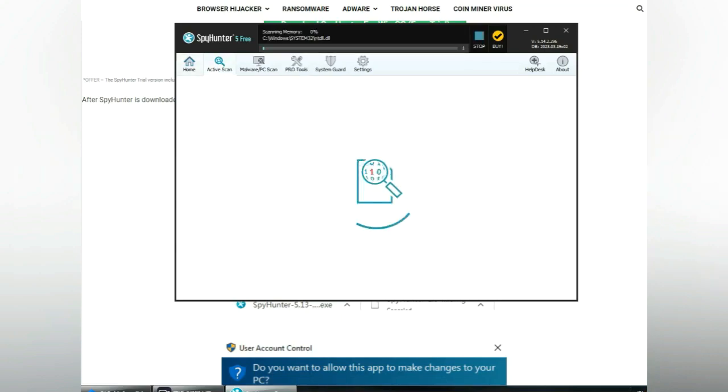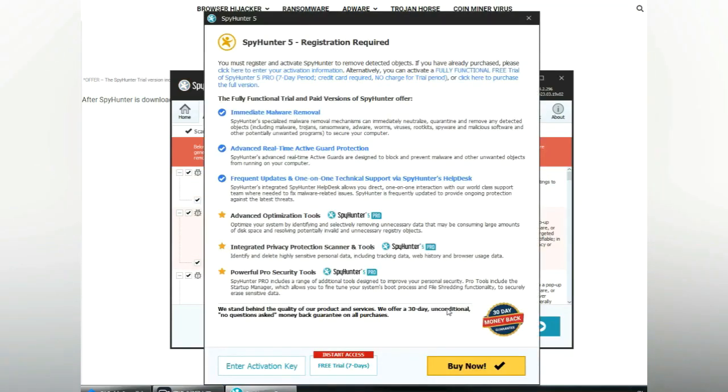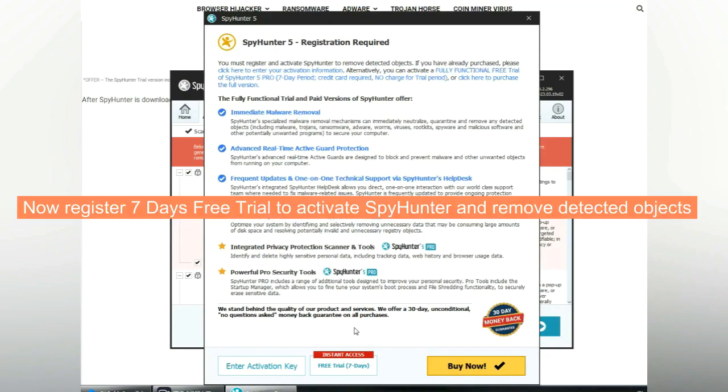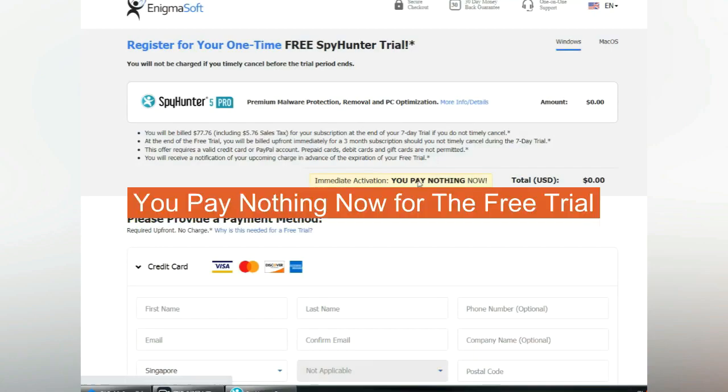Click Start Scan Now. Click Next once scan completes. Now register 7 days free trial to activate SpyHunter and remove detected objects. You pay nothing now for the free trial.